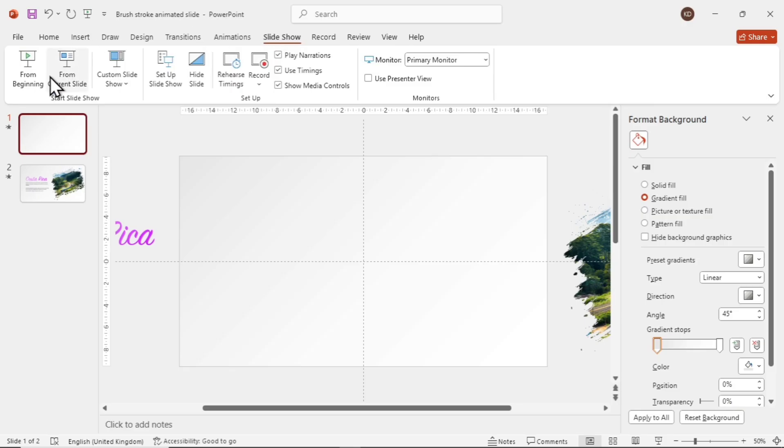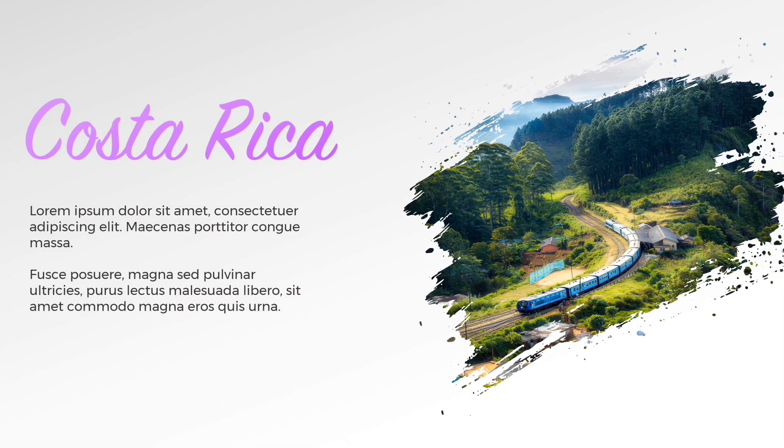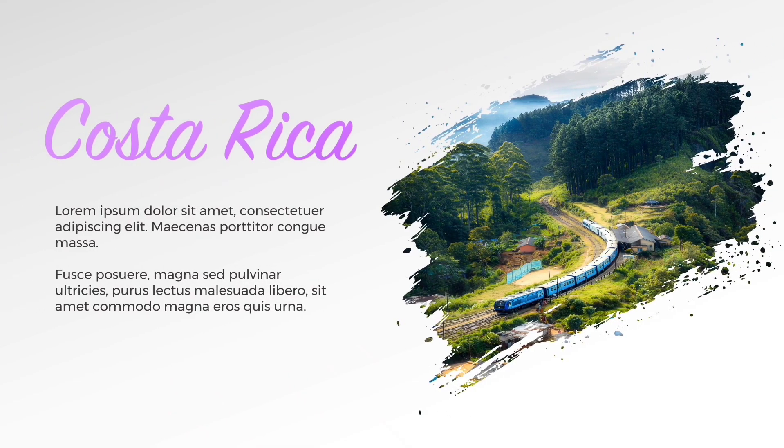Let's preview. Now you know how to make this nice dynamic brush stroke slide in PowerPoint. It gives a very professional look to your presentation. Thanks a lot for watching. Don't forget to like and subscribe and hope to see you in the next video.